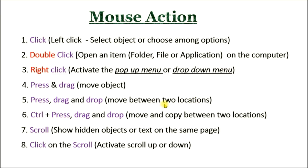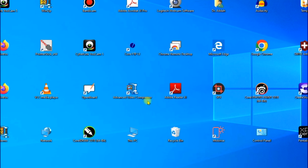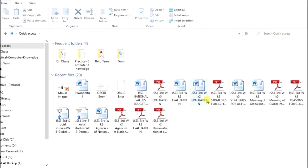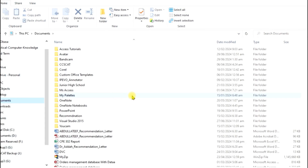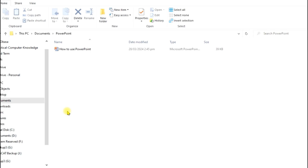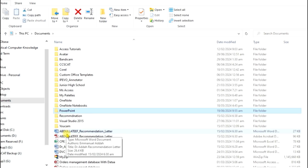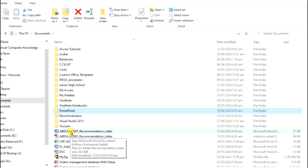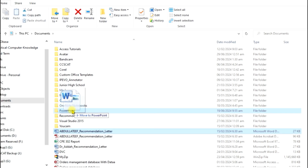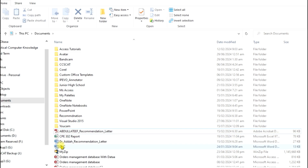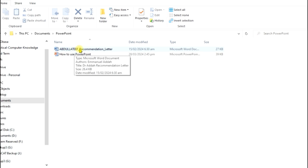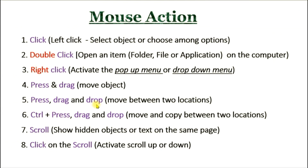The next action is press, drag and drop — that is to move between two locations. You can move an item from one folder to another. You press on the item, drag it, and drop it in the other location. For example, in Windows Explorer, I can see this file in Documents. I want to take this file and put it inside the PowerPoint folder. I click on it, press and drag it to the PowerPoint folder, and release. I have moved the object — if I open the PowerPoint folder by double clicking, you can see the file is there.